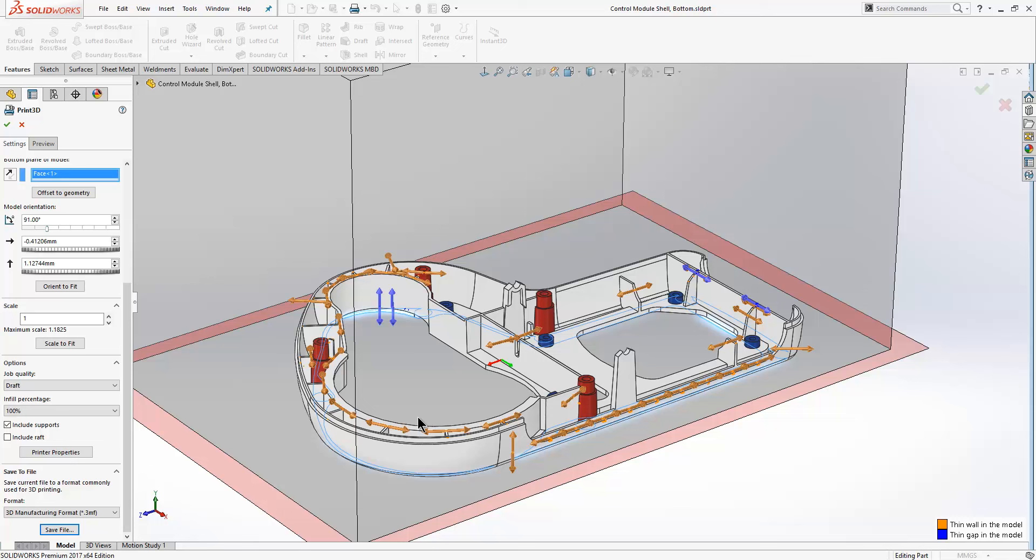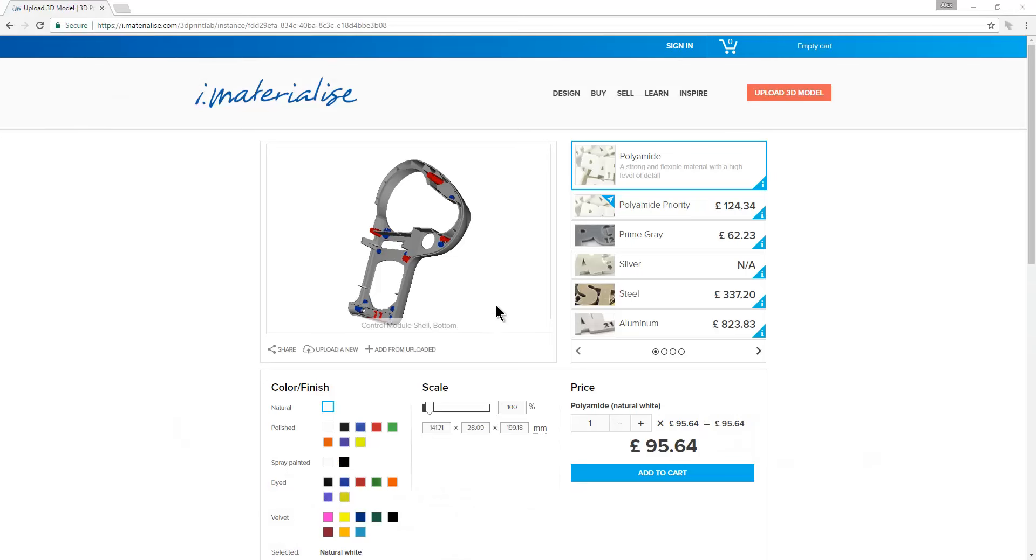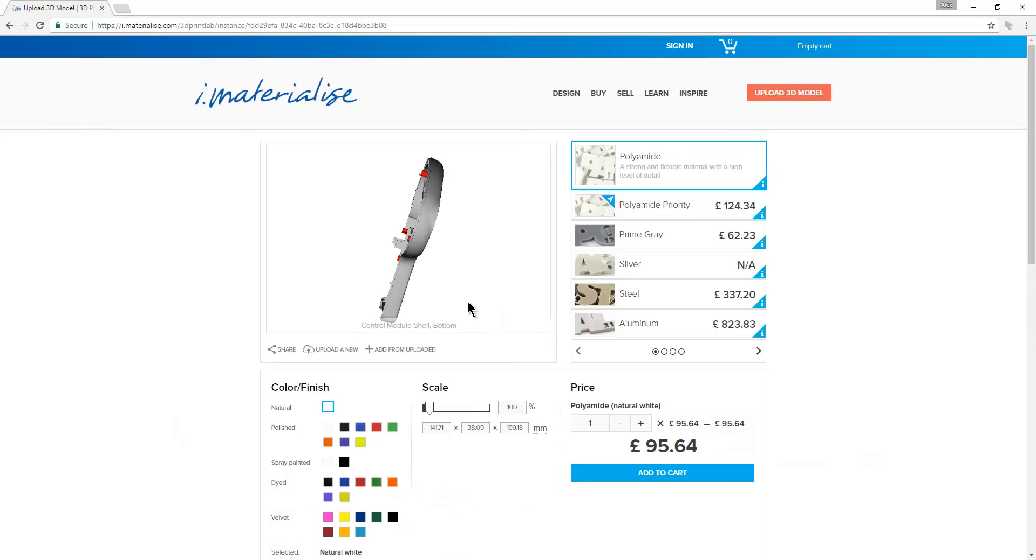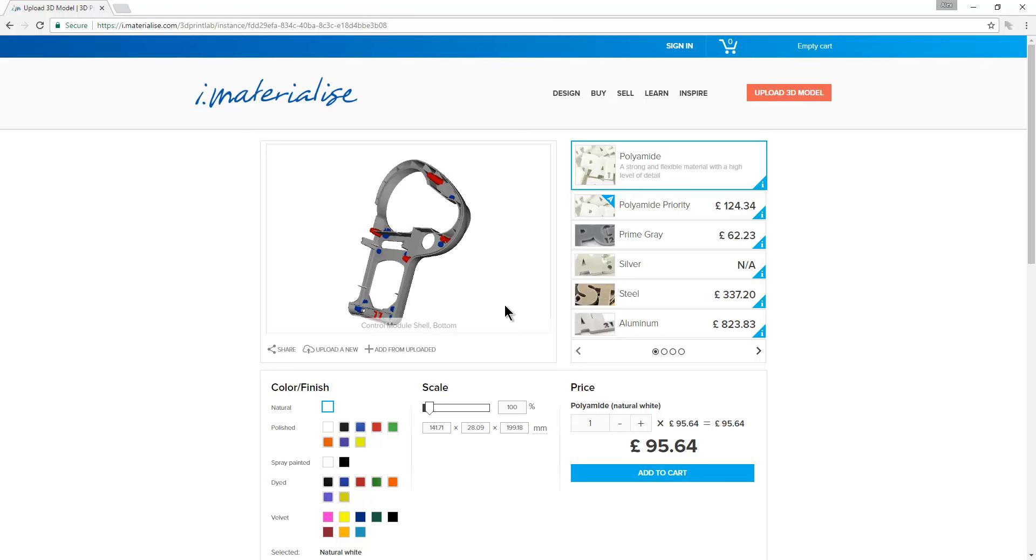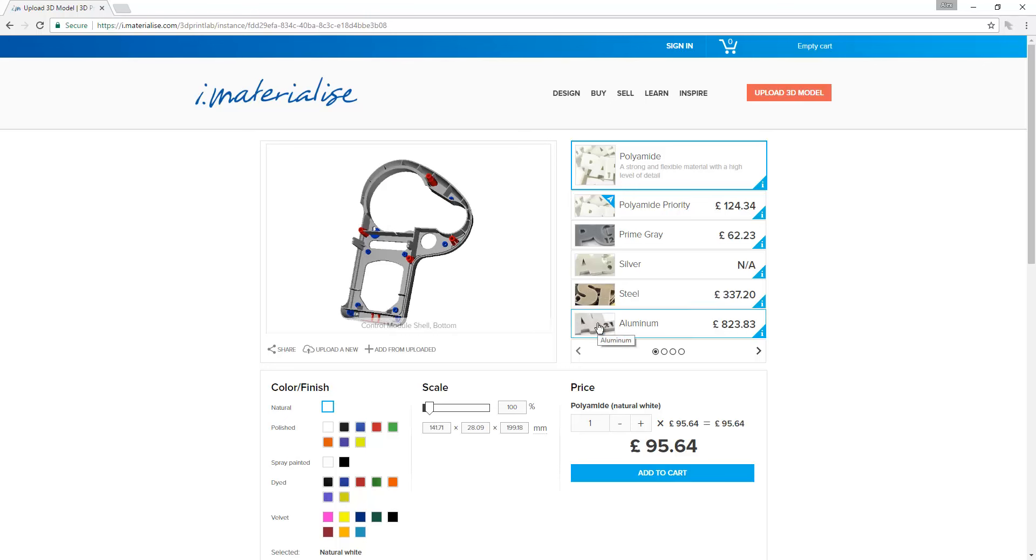I've gone to a website called iMaterialize. Here I've uploaded my 3D model so you can see it there. I can rotate it around and so on, and then I get a cost depending on the material that I have chosen to print it in.